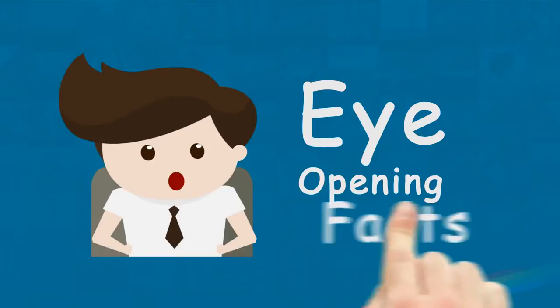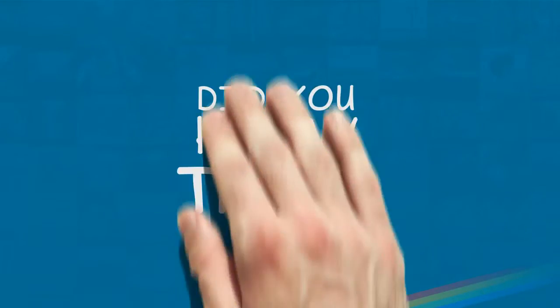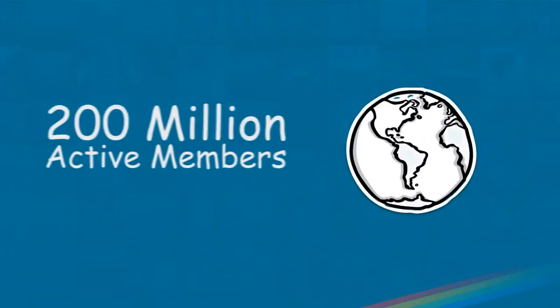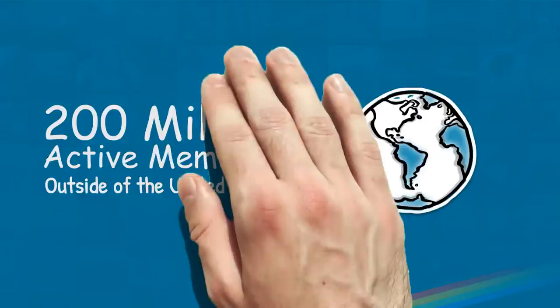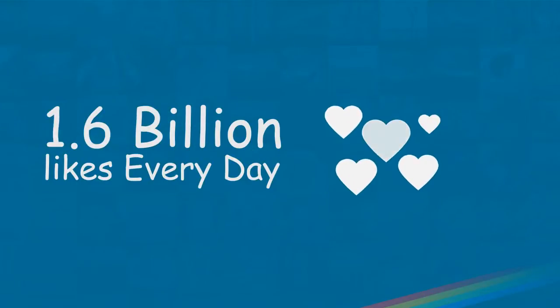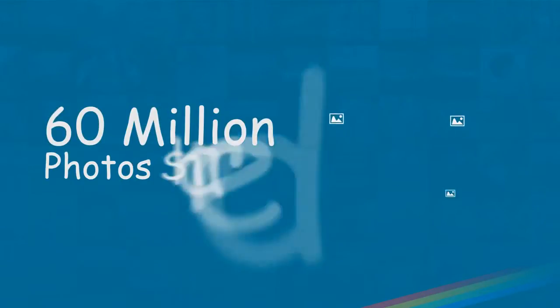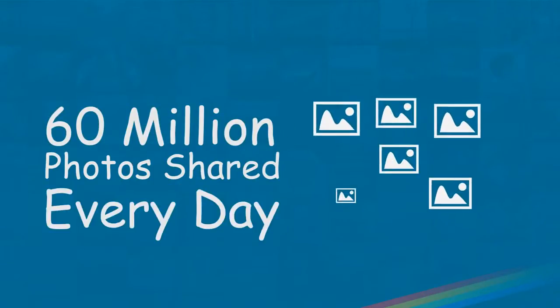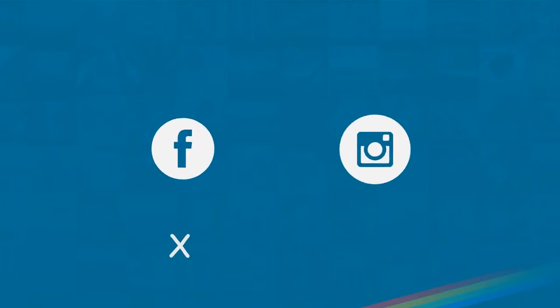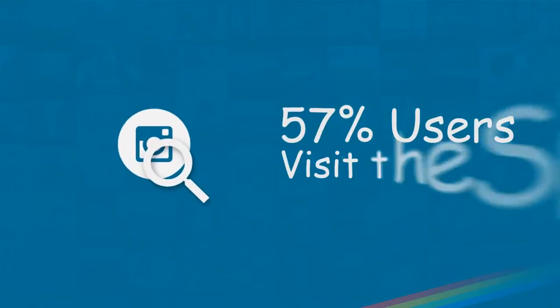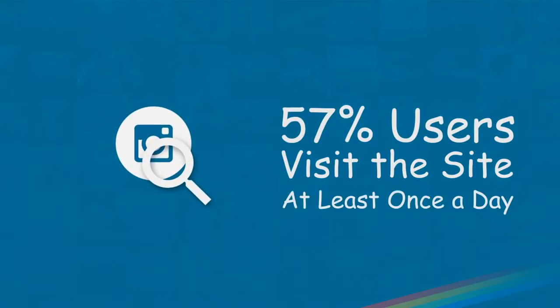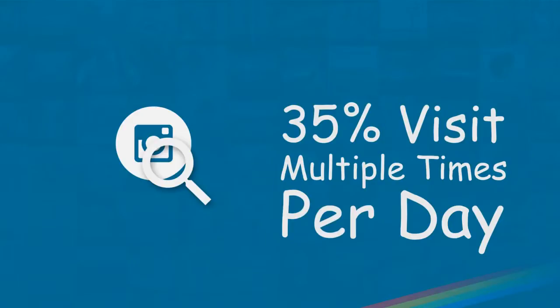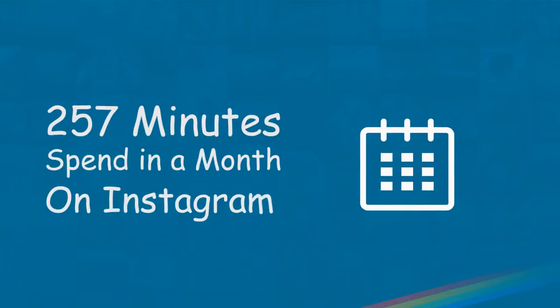Did you know that Instagram has 200 million active members with 65% of users located outside of the United States? 1.6 billion likes are made every day. 60 million photos are shared every day on Instagram. Instagram engagement is 15 times greater than Facebook. 57% of Instagram users visit the site at least once a day, with 35% doing so multiple times per day. Average Instagram users spend 257 minutes a month on the site.